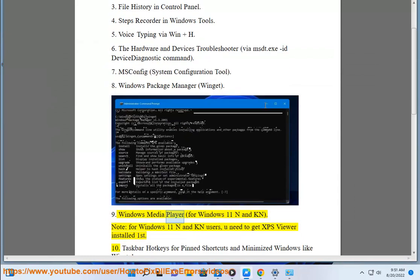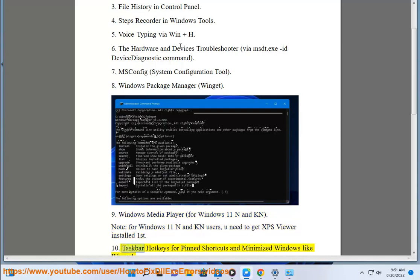Windows Media Player for Windows 11 N and KN. Note: for Windows 11 N and KN users, you need to get XPS Viewer installed first. 10. Taskbar Hotkeys for.